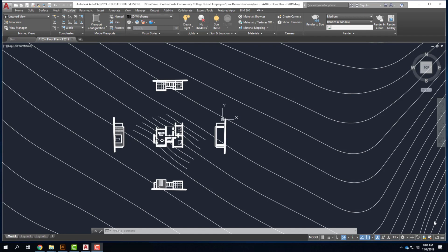Today we're going to talk about the difference between model space and paper space in AutoCAD, which unfortunately seems to be the thing that AutoCAD classes generally leave out — they don't really talk about it. If you're going to be working long term in a firm doing architectural style drawings, you need to have some concept about what paper space is, how to use viewports, how to scale drawings properly, and setting up layouts.